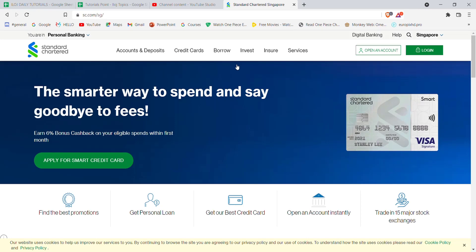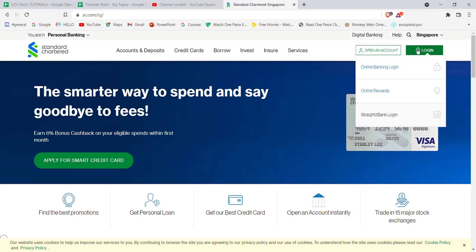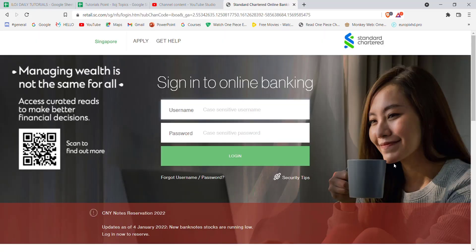On the top right corner of your screen, you'll see a login button. Go ahead and click on it. Once you click on the login button, a menu will pop up on your screen. On that menu, click on the online banking login option. After you click on the online banking option, you'll be guided to another page.